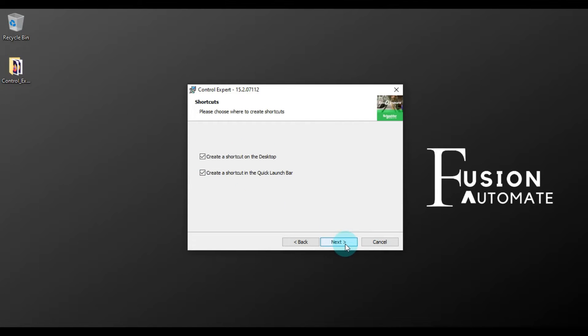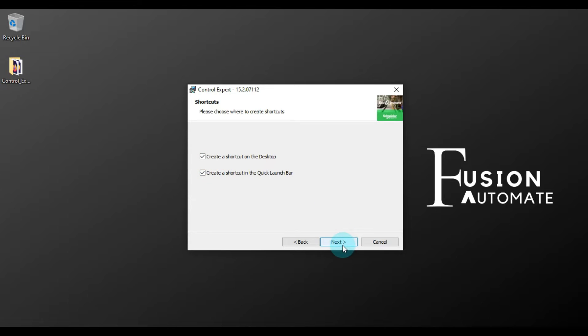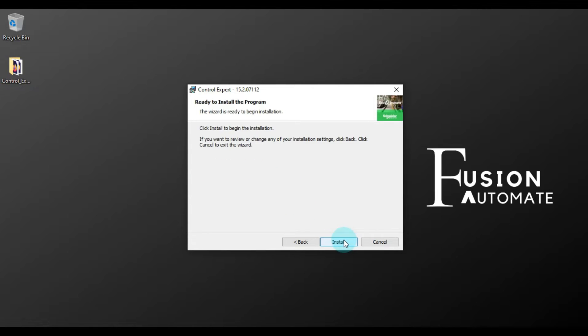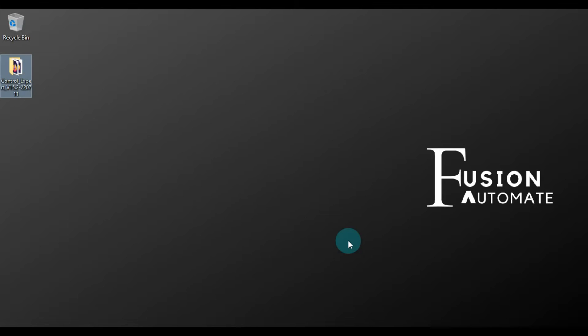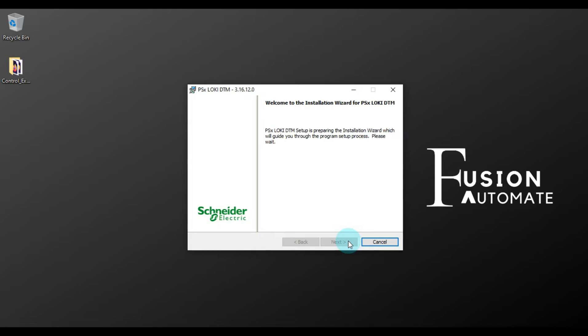And if you want to create a desktop shortcut then you will press this, and if you want a shortcut in quick launch bar then you will take this. Okay, so we will leave it as it is and then we will press Next. And we will press Install to start the installation of Control Expert version 15.2.